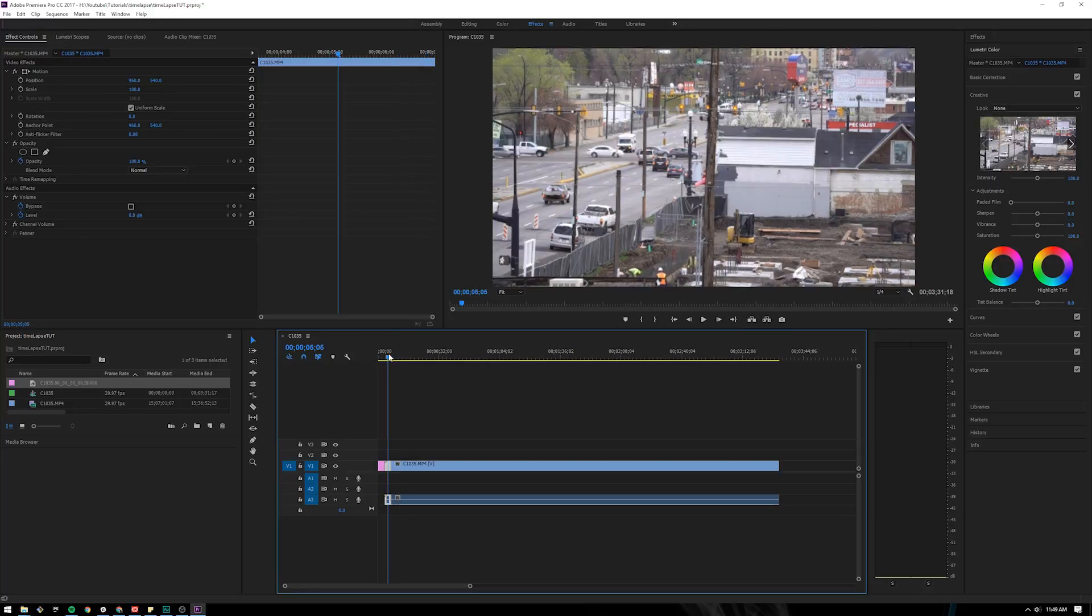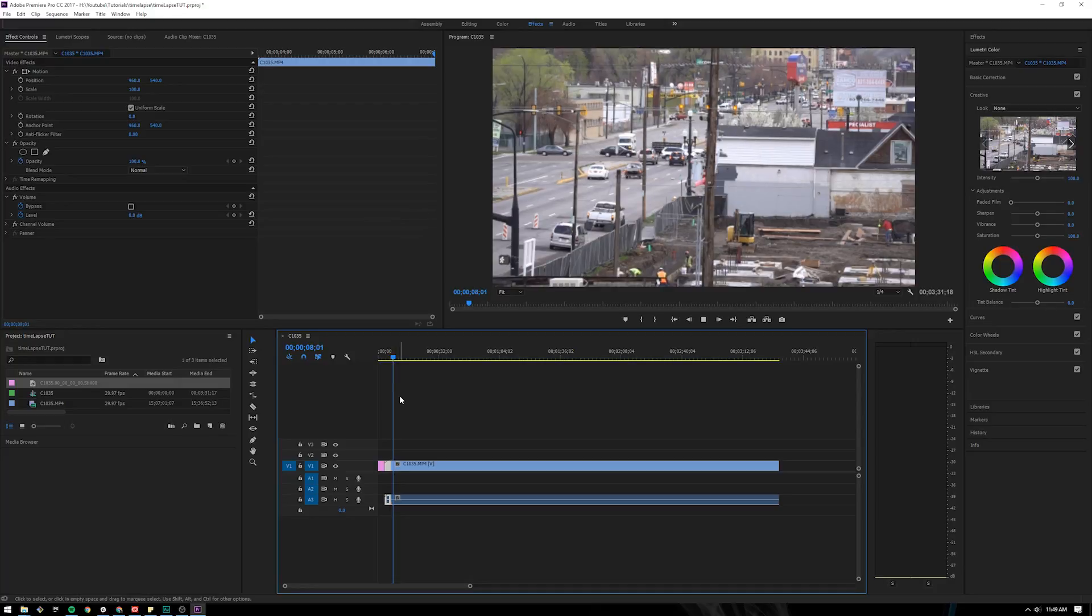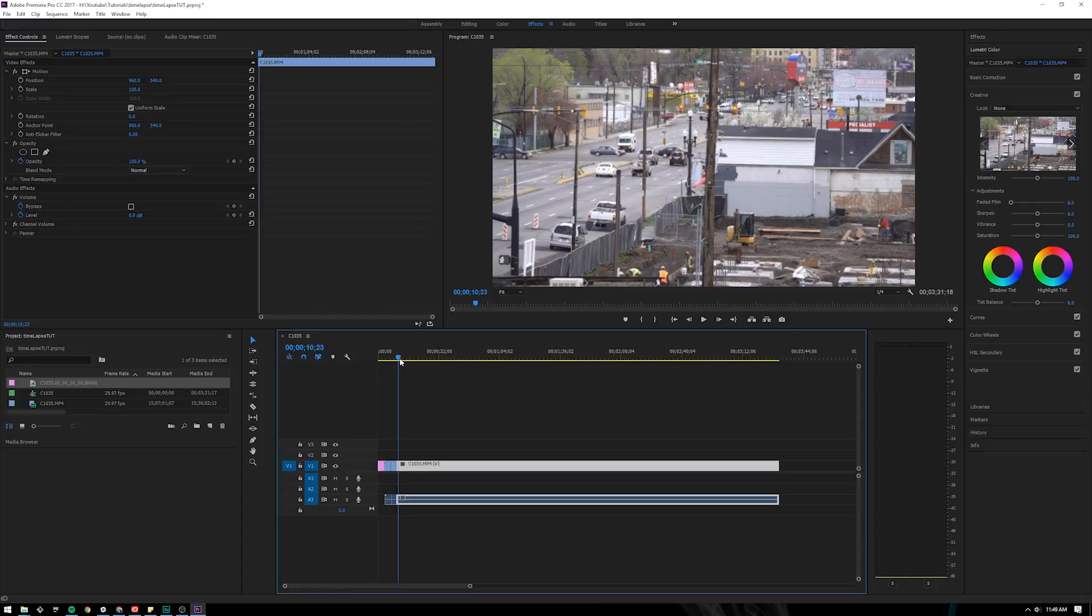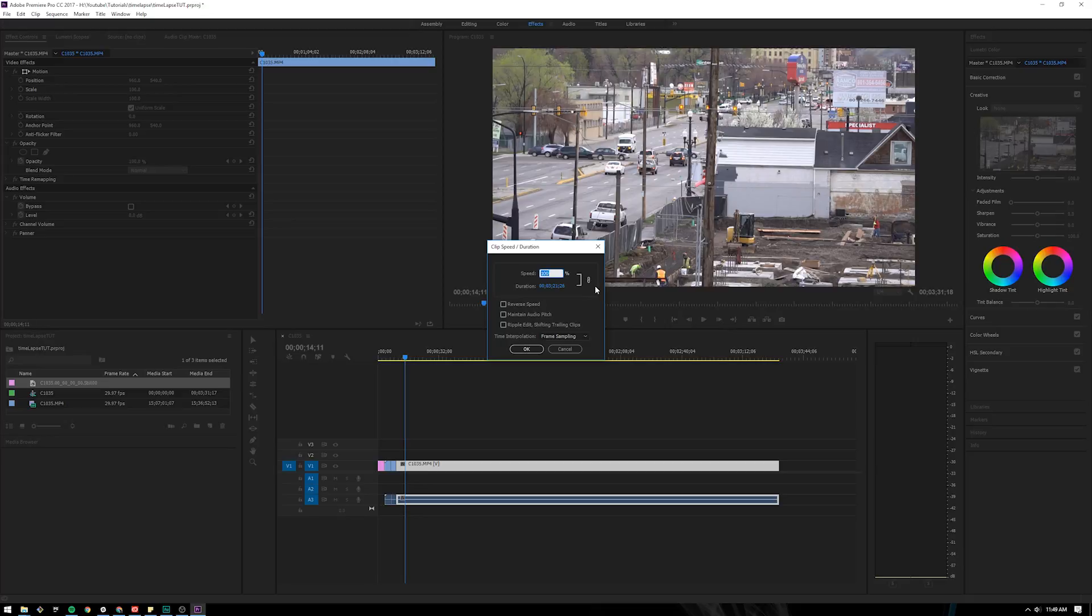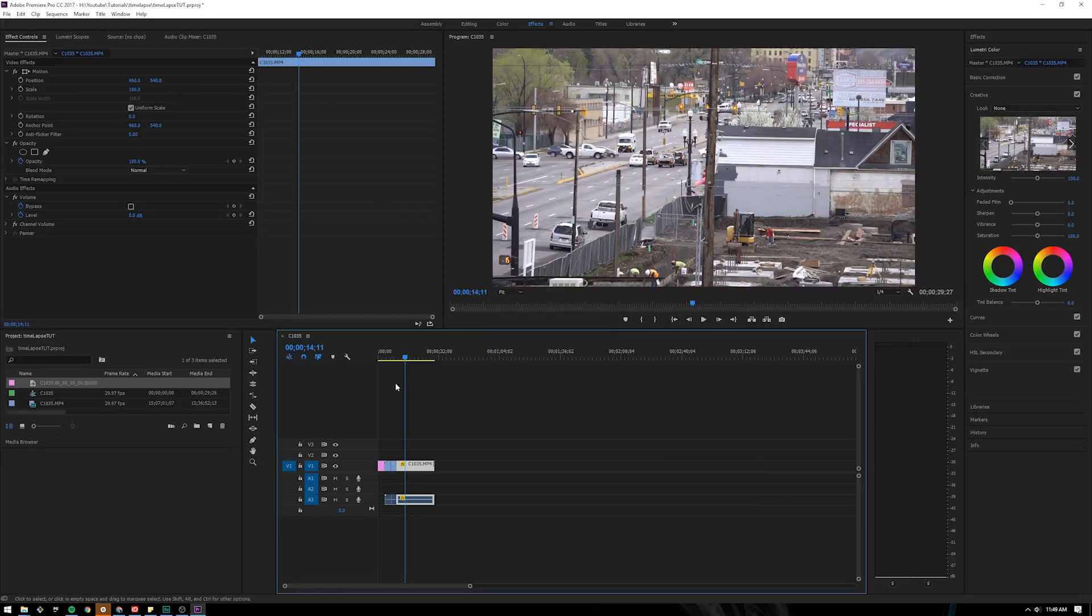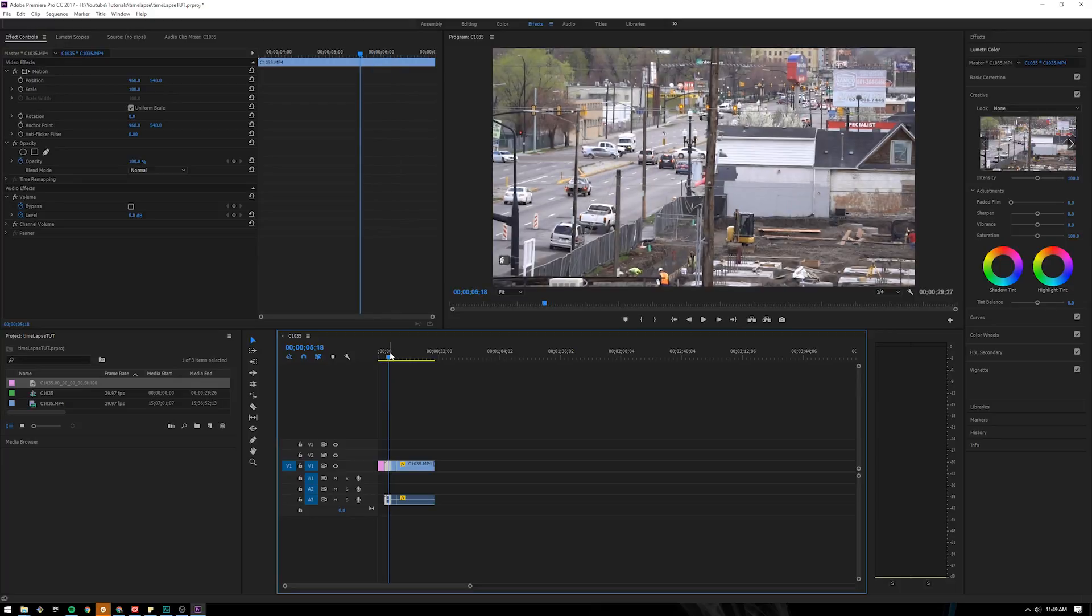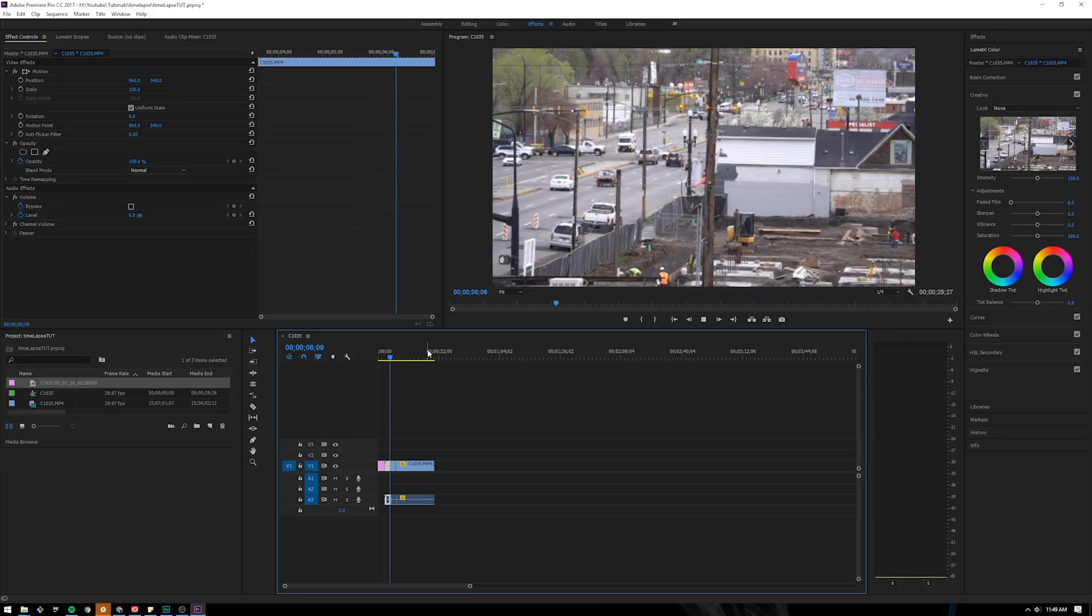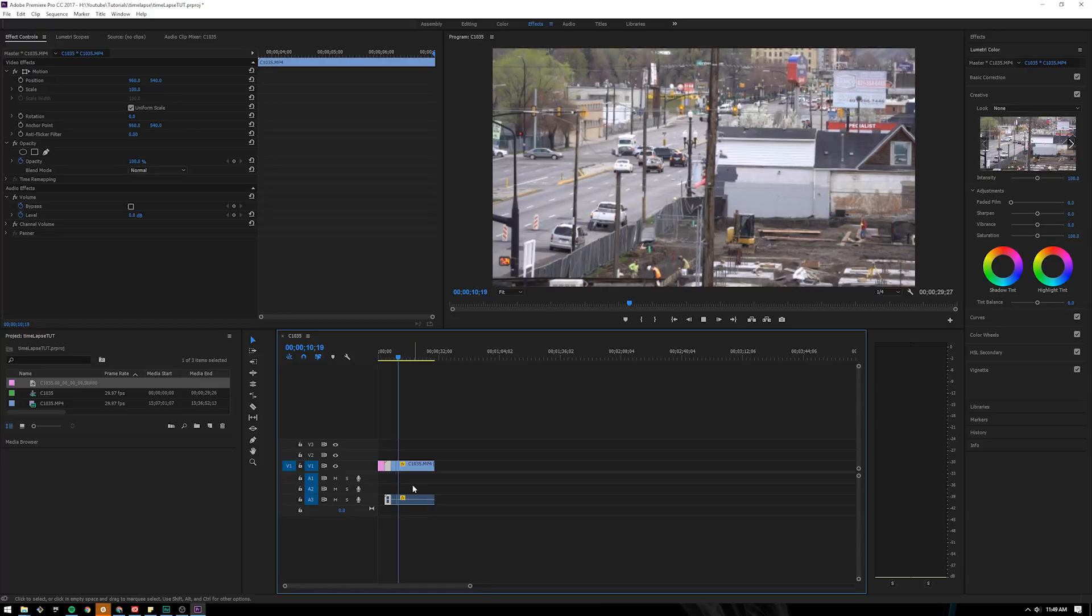So it goes from super fast to super slow. And you can cut it again, make another section, right click on it again, come up here, thousand percent again, super fast to super slow back to super fast. That's pretty much how you make the time-lapse effect with changing speed.